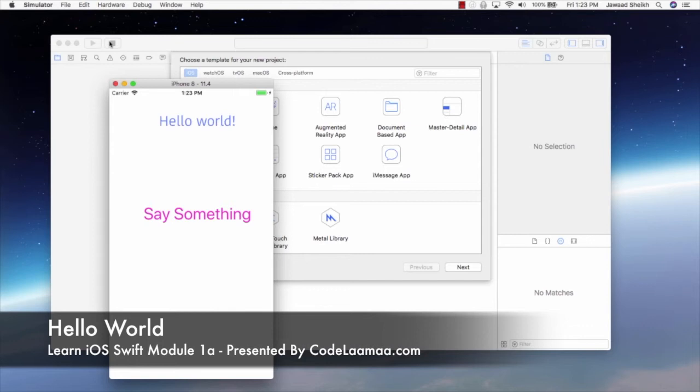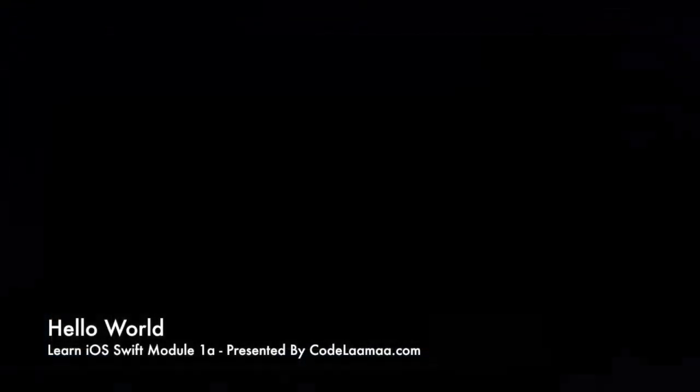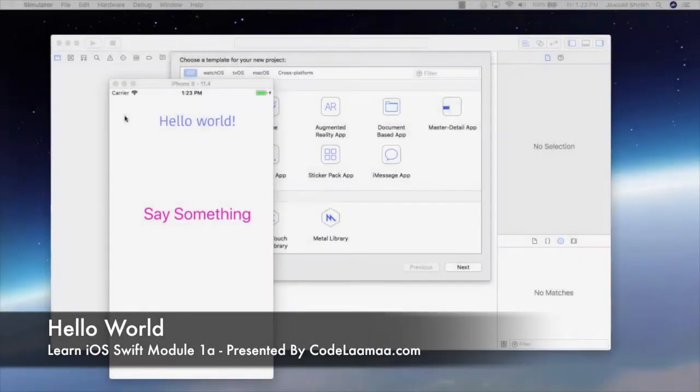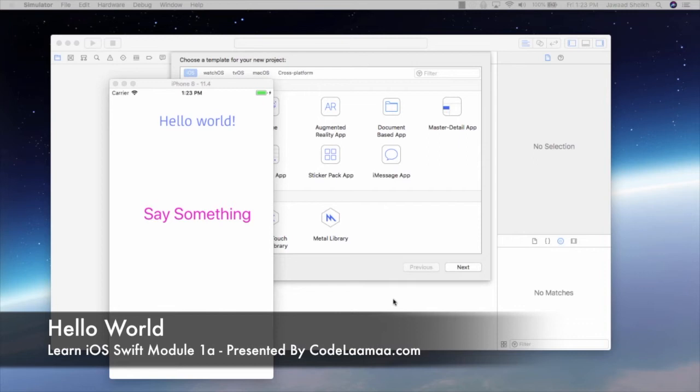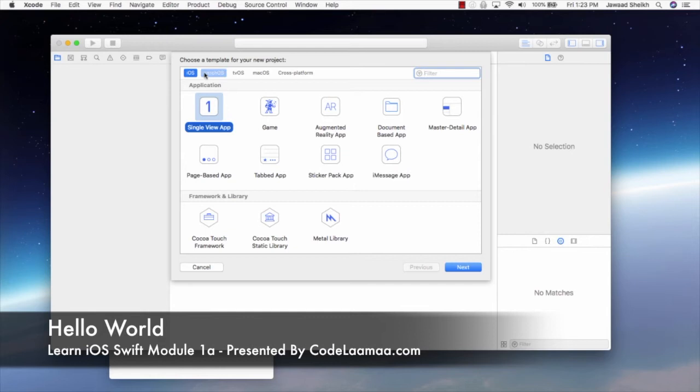So what we're going to do now is create a new project to be able to do this. So what you want to do is you want to open Xcode and get to this window here. So we have here template options for a new project. We're only going to focus on iOS and single view application for this. And other options here are like watchOS, tvOS, and cross-platform. So we'll choose iOS single application.